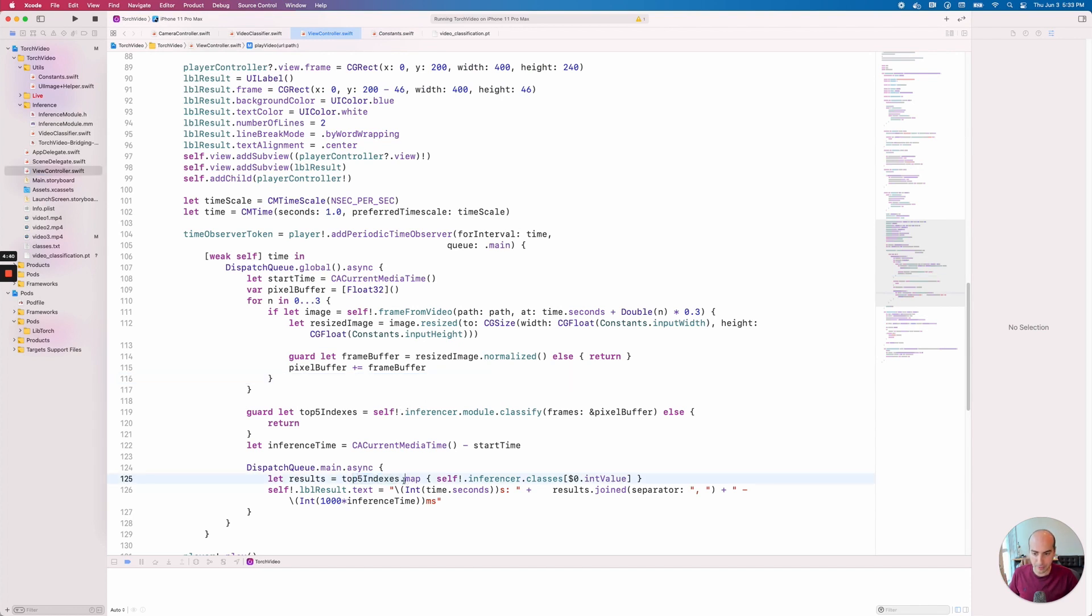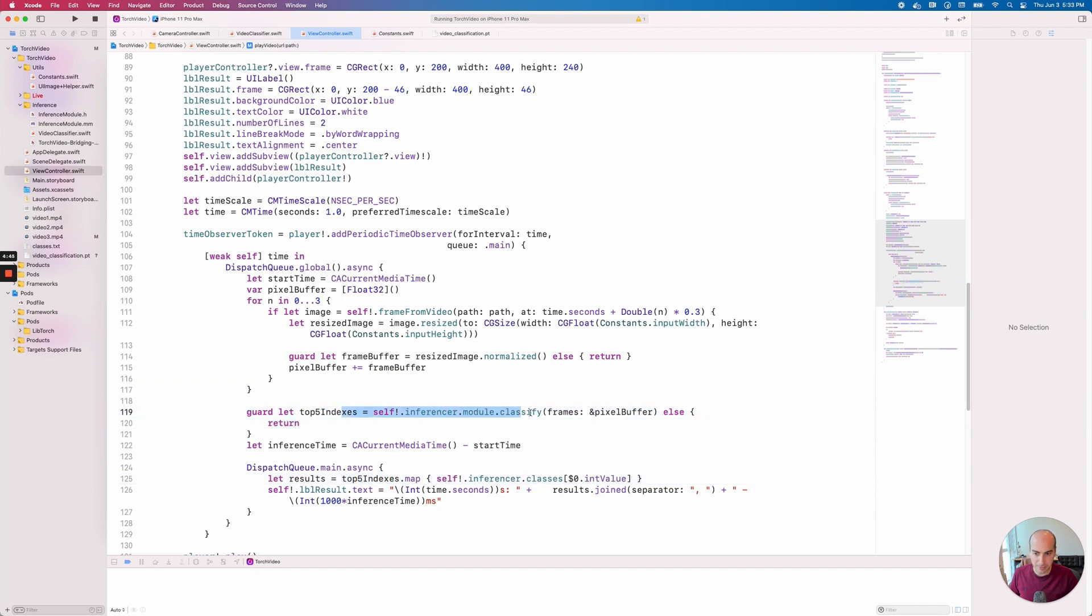Right, so here for example you see when we're looking at the result, it's going to be the top five indices here from this classification.